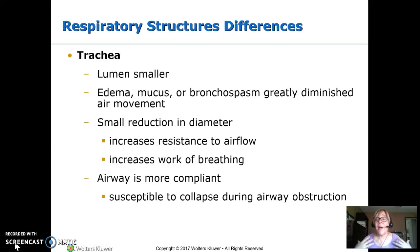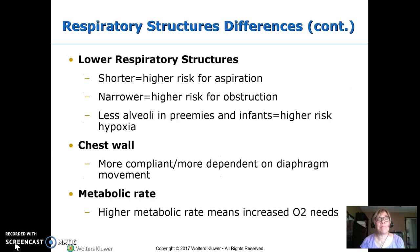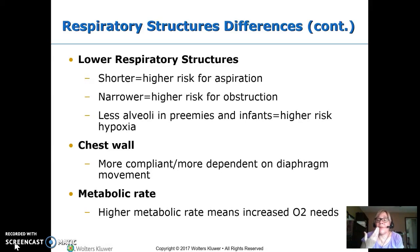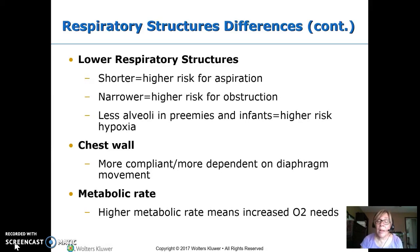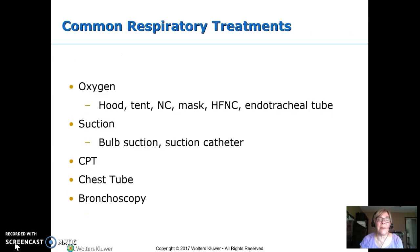Their airway is more compliant, which also means it collapses more easily. In the lower respiratory structures, everything is short and close together, so it's easier for them to get aspiration — you swallow wrong and it's right there into the lung very quickly. Things are narrow, so easier obstruction. Fewer alveoli make preemies and young infants at higher risk for hypoxia. The chest wall is more compliant and they're more dependent on the diaphragm. Their metabolic rate is higher, which means their O2 need is actually higher, making them more at risk for developing hypoxia.